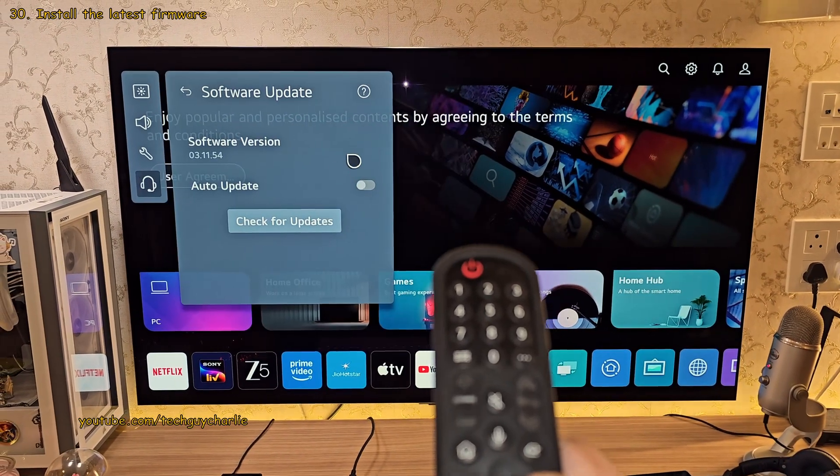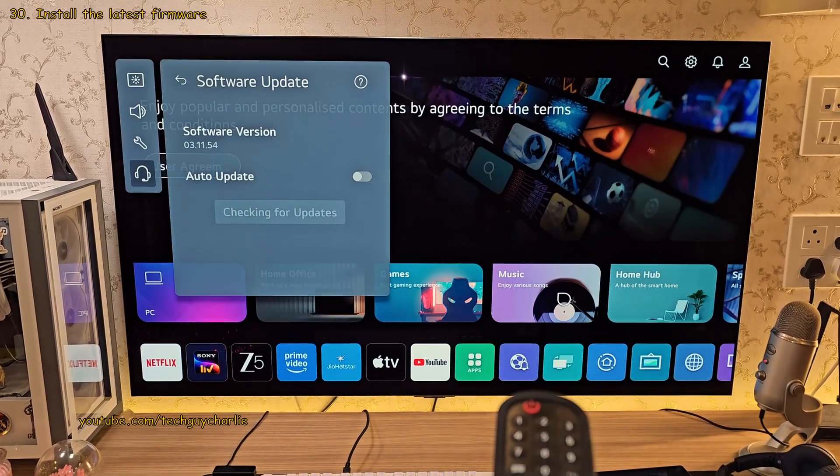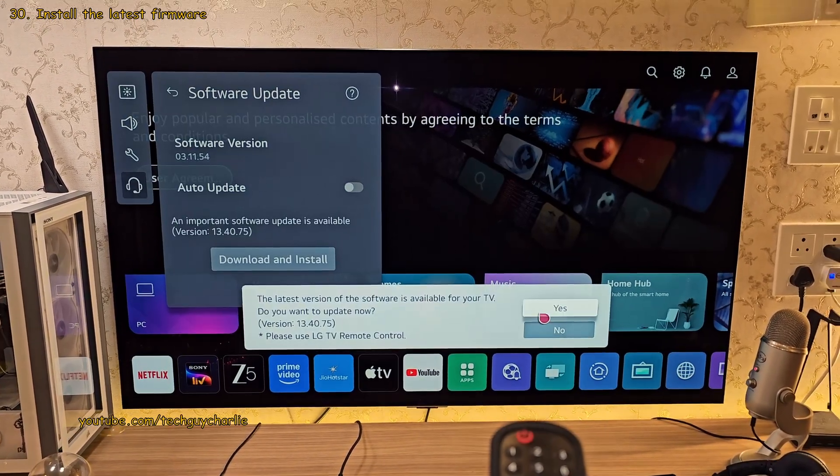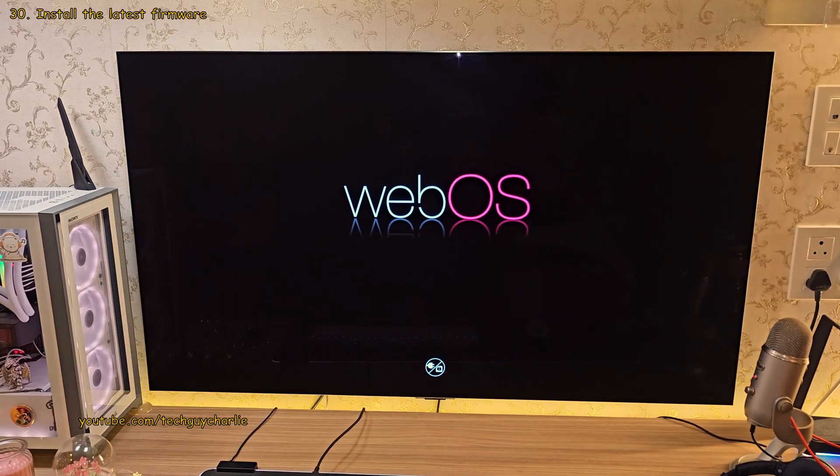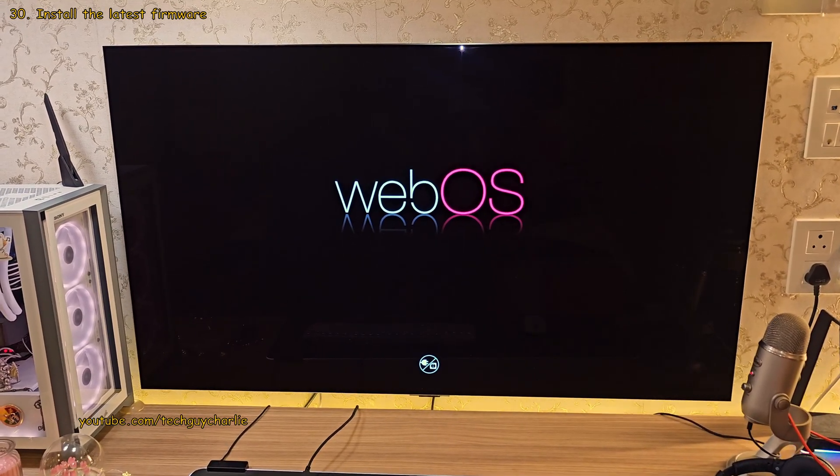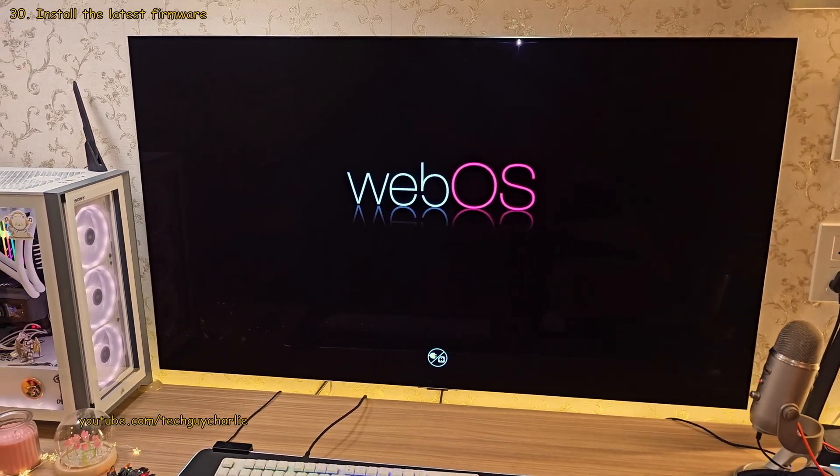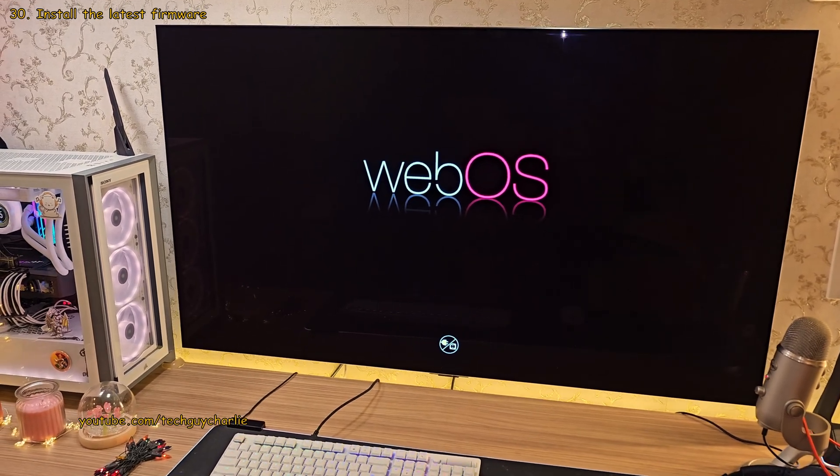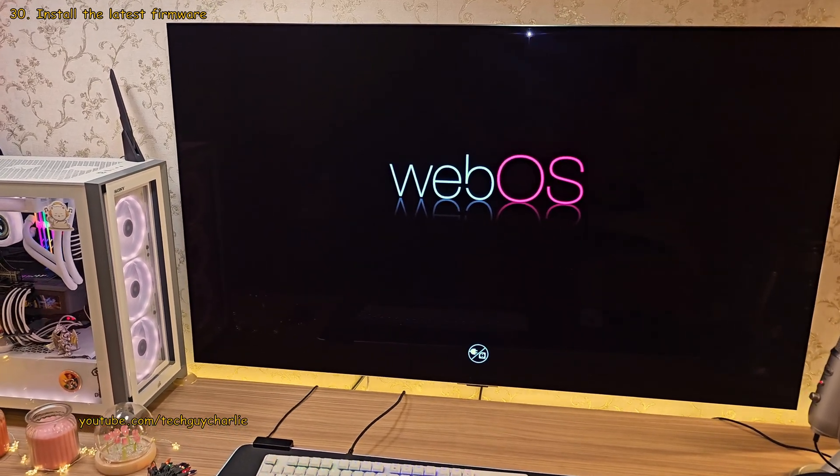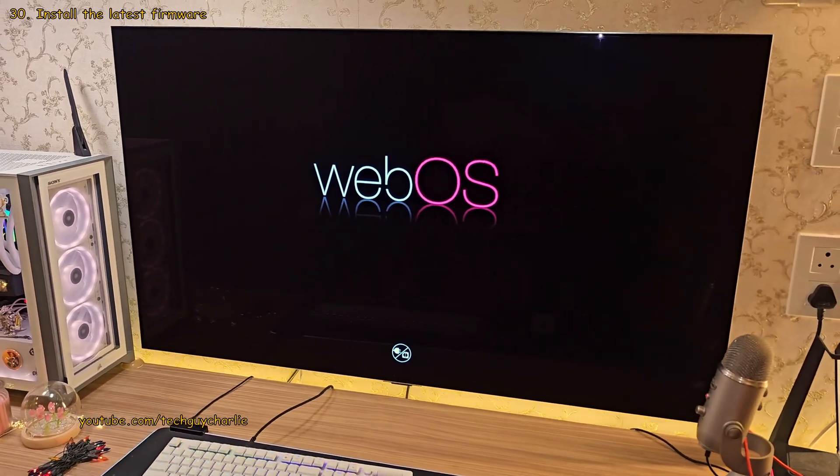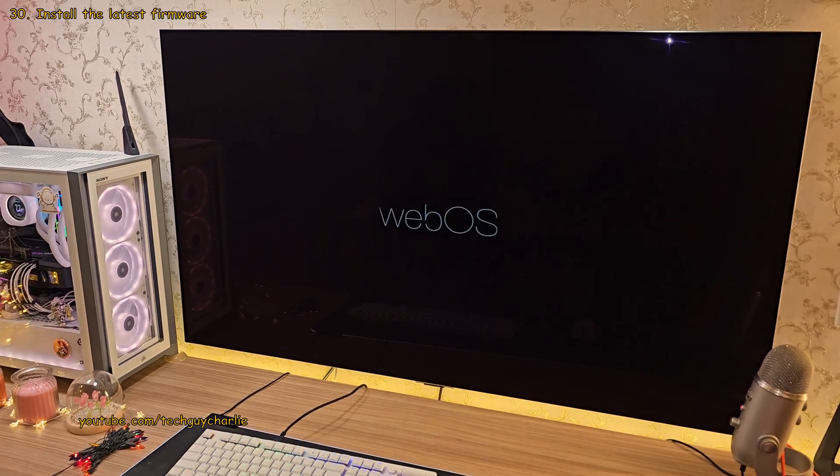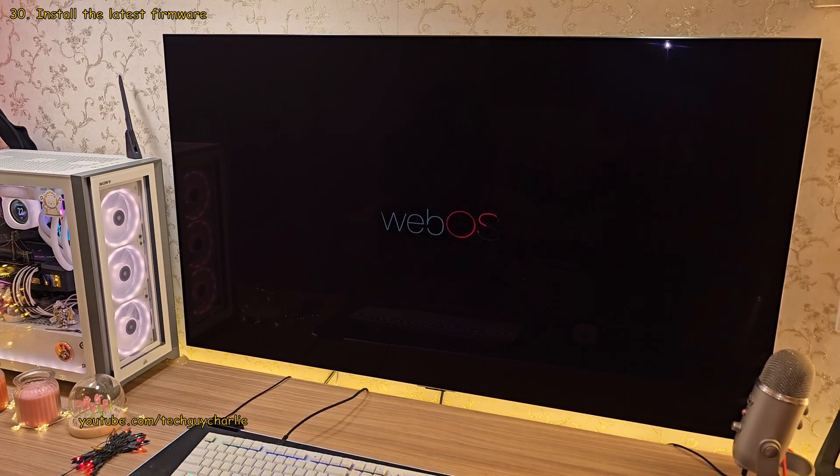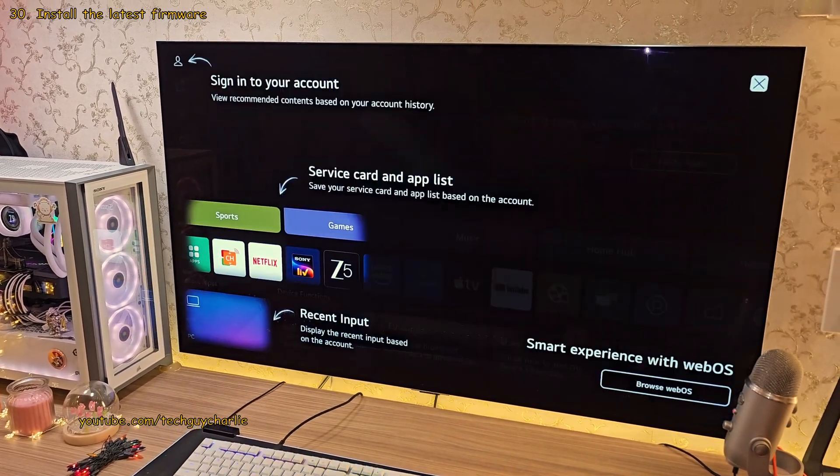And finally, make sure that you've got the latest firmware updates installed on the TV. This is very important because newer firmware contains bug fixes and new features. Now, because my TV is from 2023, it took multiple updates to get it up to speed. But yeah, make sure that you've got the latest software installed on your LG OLED TV.